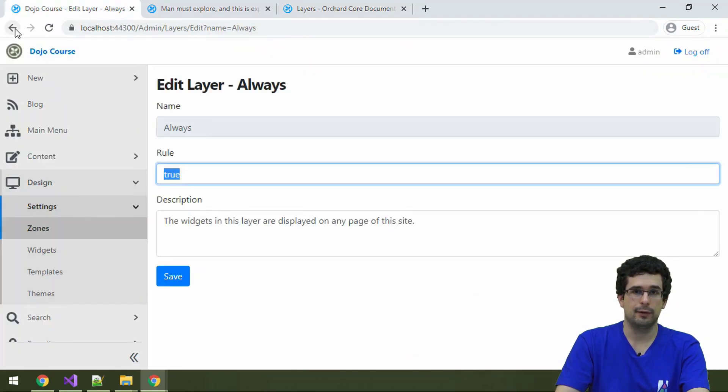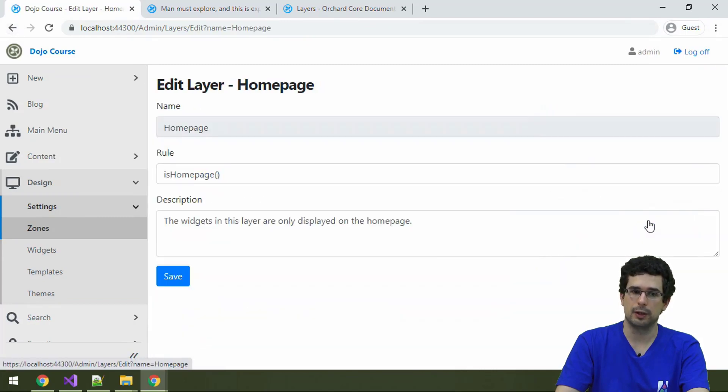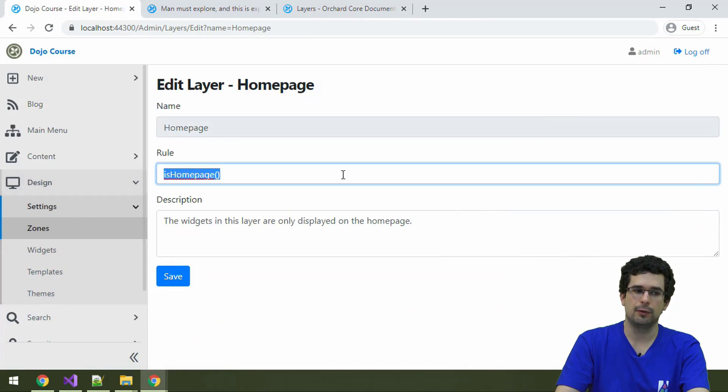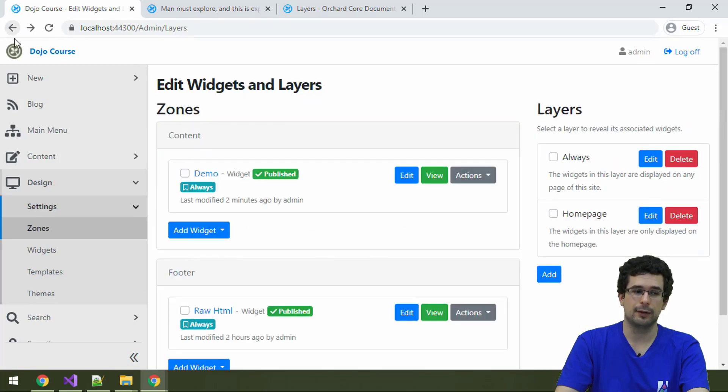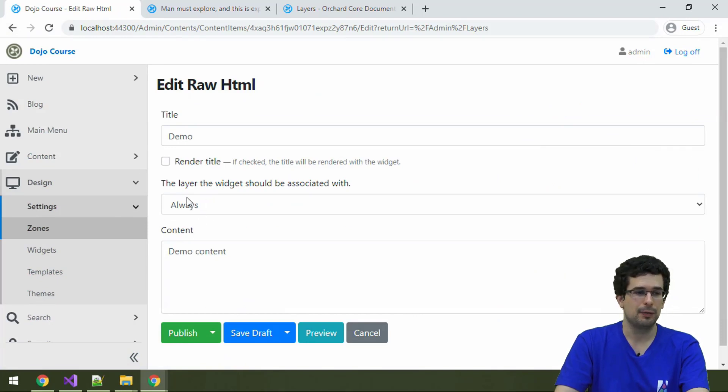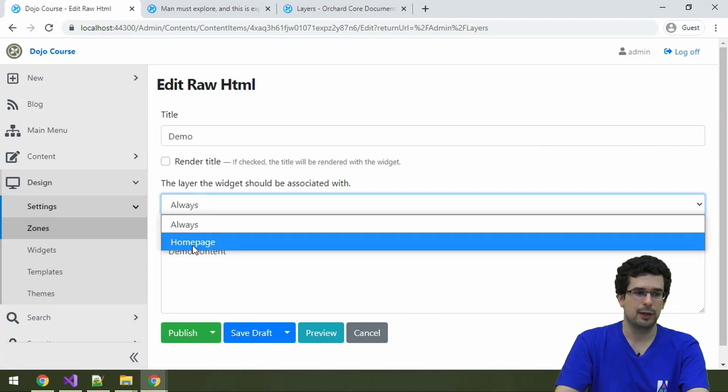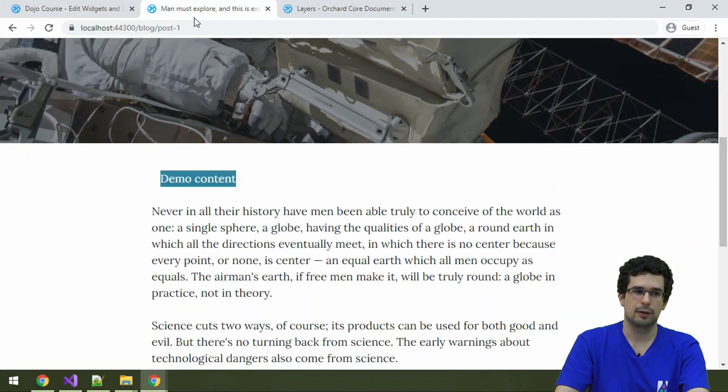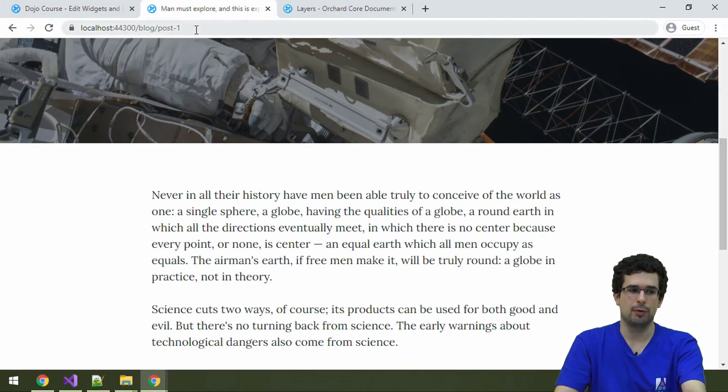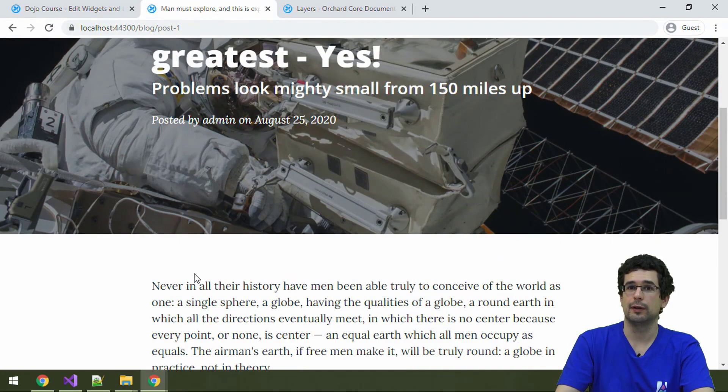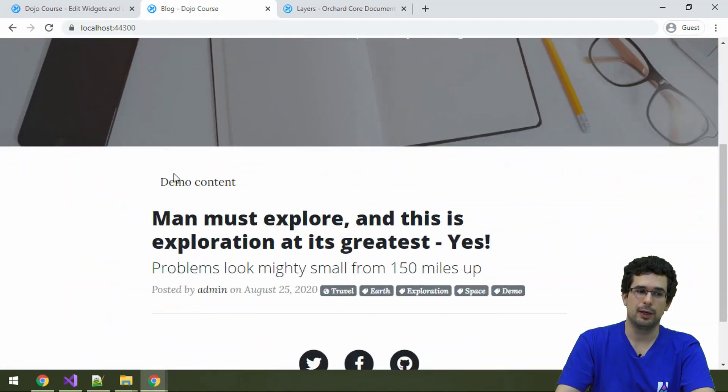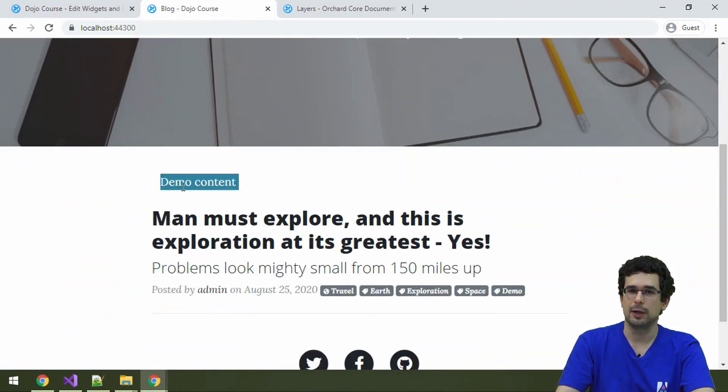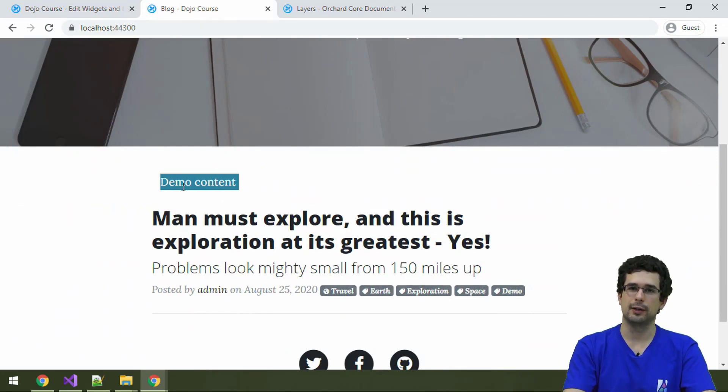And something like that happens on this other layer, the homepage layer, because the homepage layer uses the isHomepage function. And you might have already guessed it, but the homepage layer is only active on the homepage. So if we go back to our widget and refresh our blog post, now the widget is gone here. And if we go back to the homepage, it is there because of course the layer is only active on the homepage.